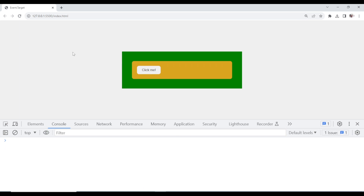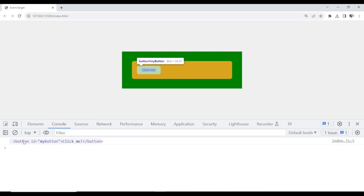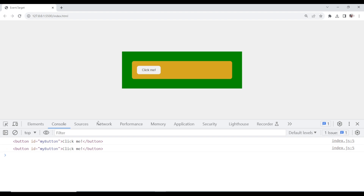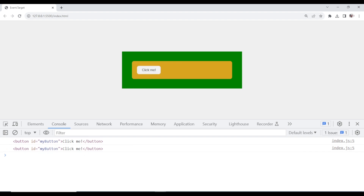If I click this, it console logs the event. It console logs the target — that's the element. So this is what we mean by event.target. If I click this, look at it — it console logs that particular element.